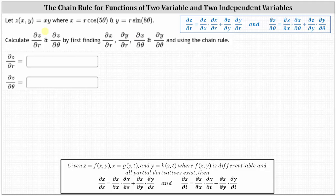We're asked to calculate the partial of z with respect to r and the partial of z with respect to theta, by first finding the partial of x with respect to r, the partial of y with respect to r, the partial of x with respect to theta, and the partial of y with respect to theta. Below we have the chain rule when we're given a function f of x comma y, and both x and y are functions of two variables. Above here in blue, I've taken the chain rule and changed the variables of s and t for x and y to r and theta to make it easier to follow.